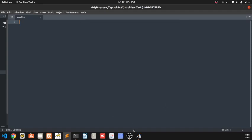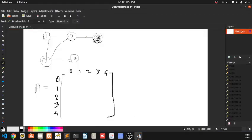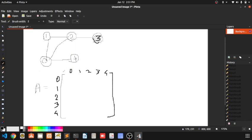Hello friends, today we are going to implement graph using adjacency matrix in C. How we can represent a graph — there are two ways: one is adjacency matrix and one is adjacency list. In this video, we are going to see how we can store a graph using adjacency matrix.